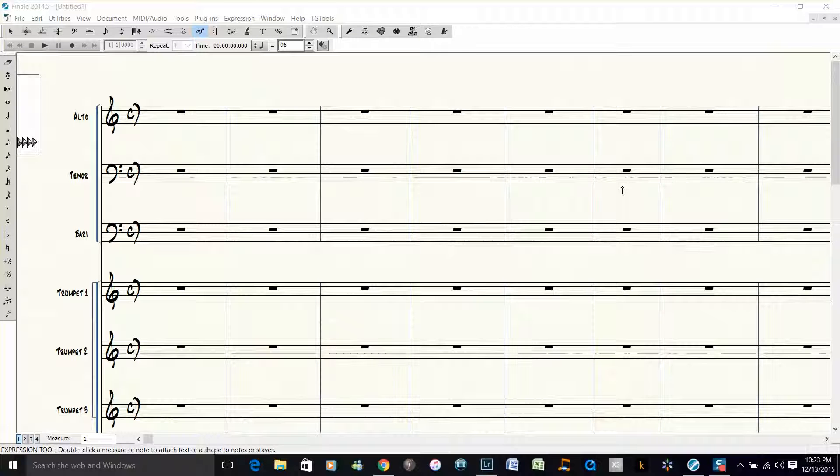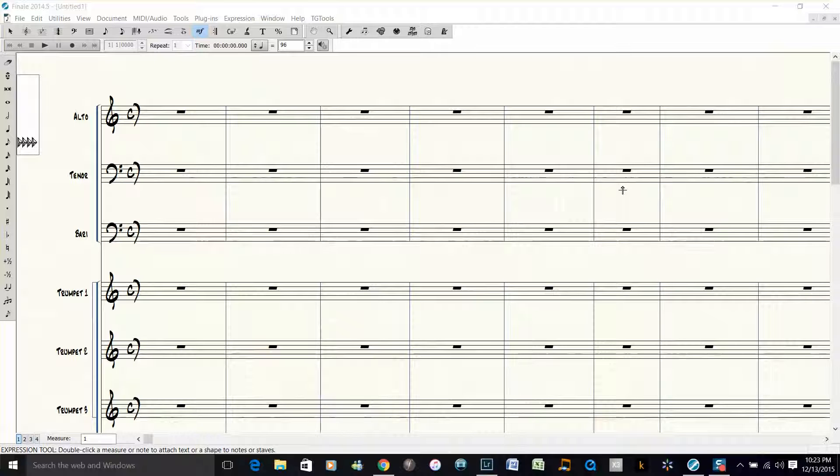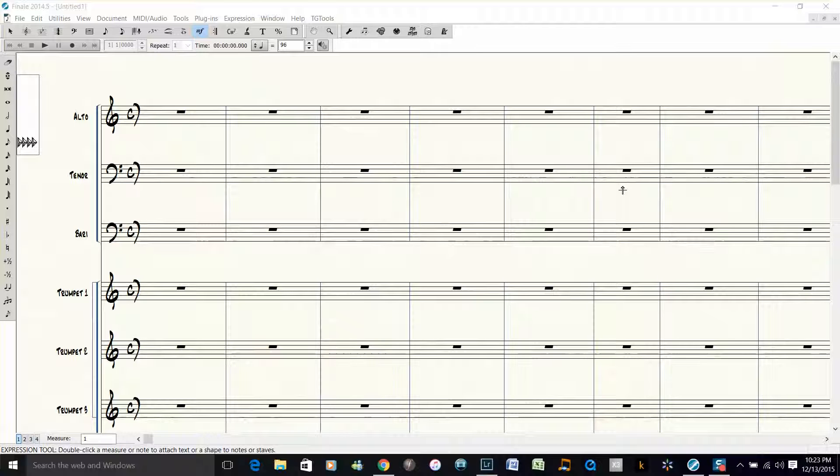Hi everybody, this is Dave Moirup with another quick Finale Tip. Finale 2010 added an amazing feature called Auto Rehearsal Marks, and I'll show you what I mean.